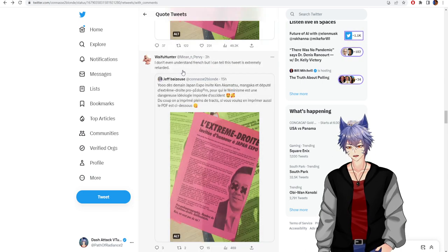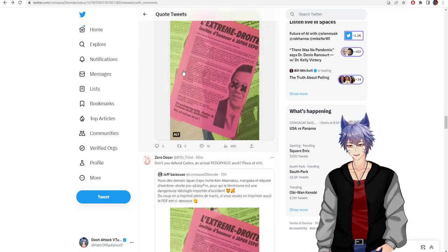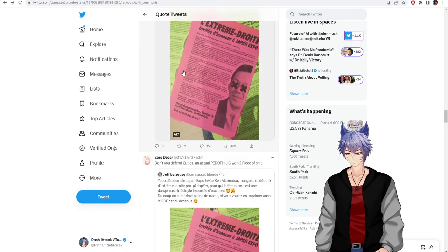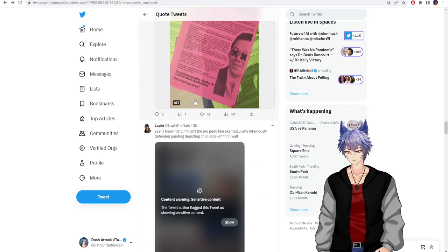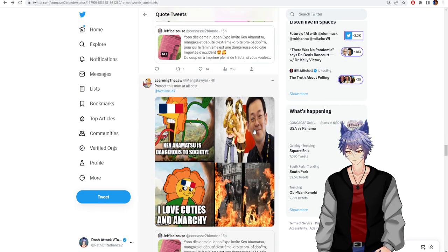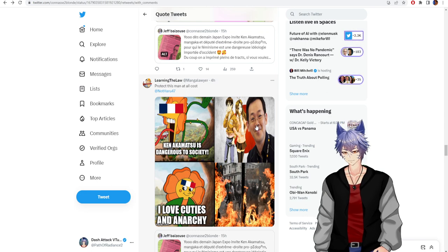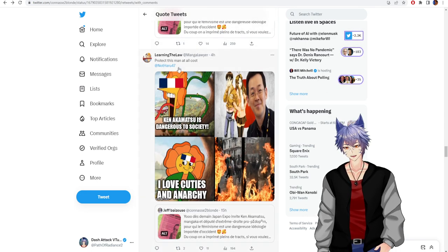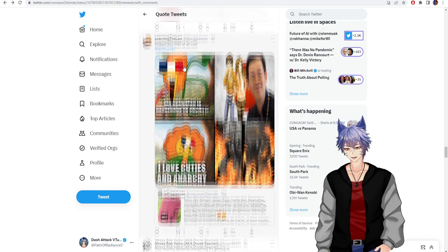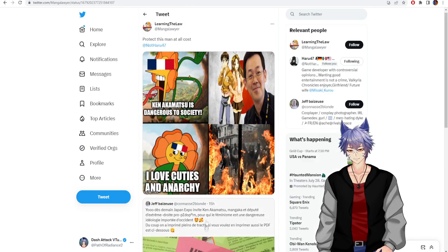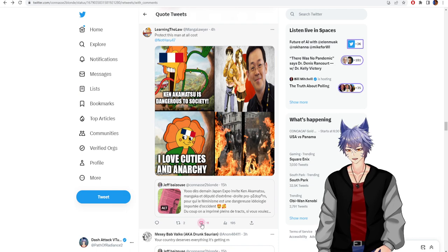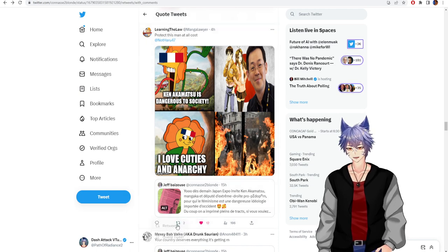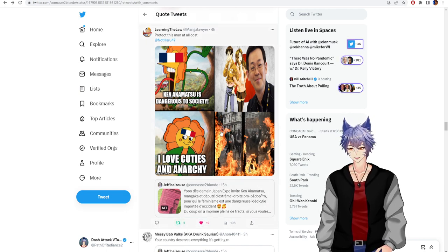I don't understand French but I can tell this tweet is extremely raw-hearted. Don't you defend Cuties? Protect this man at all costs. Ken Akamatsu, danger to society. Freaking riots, I love Cuties and anarchy.